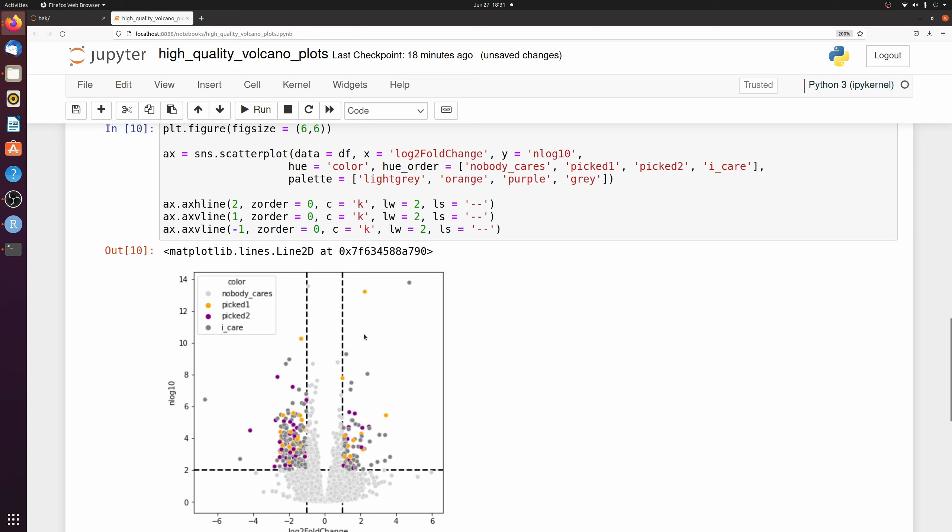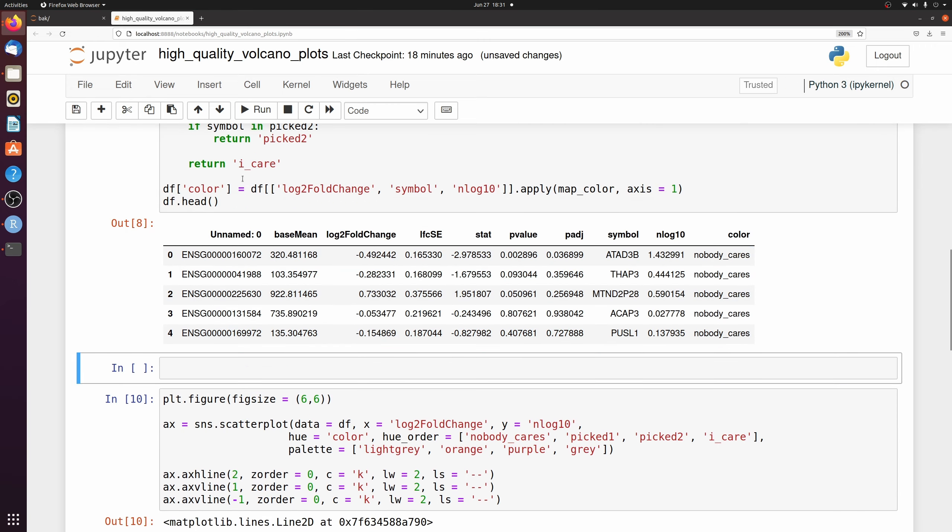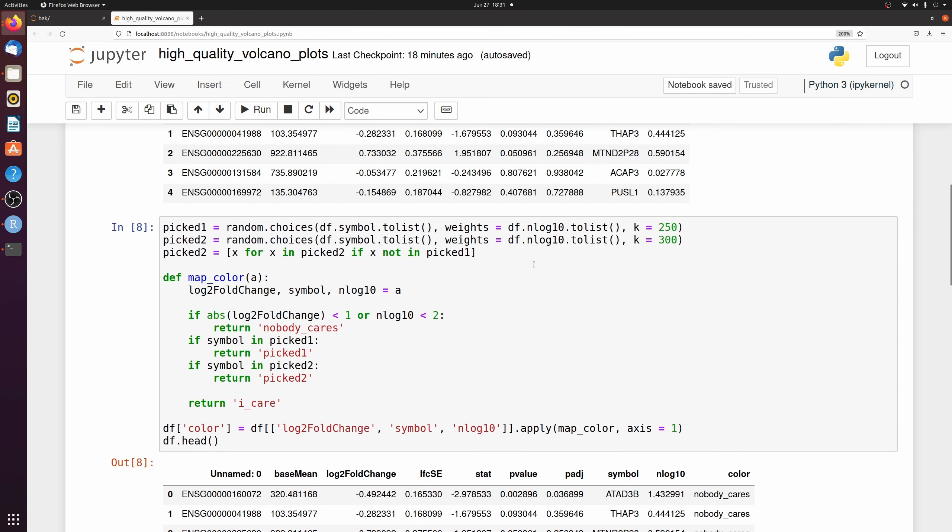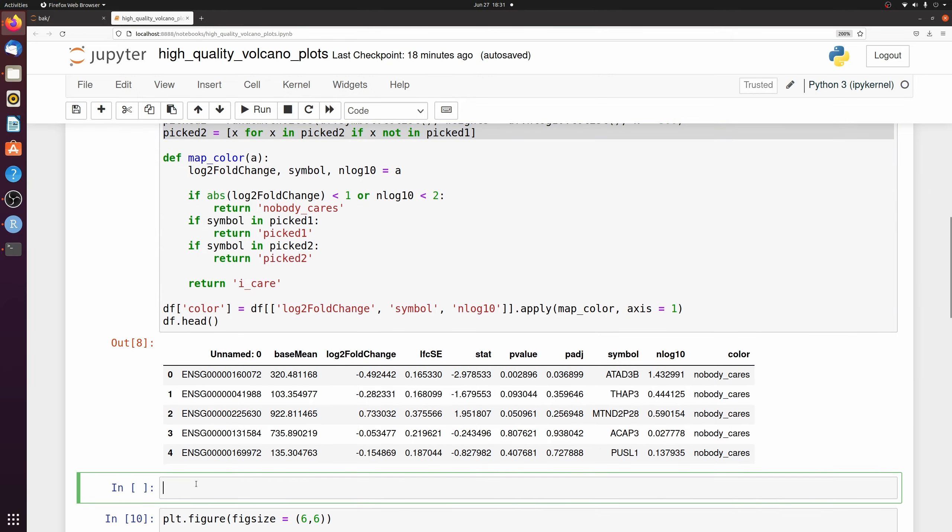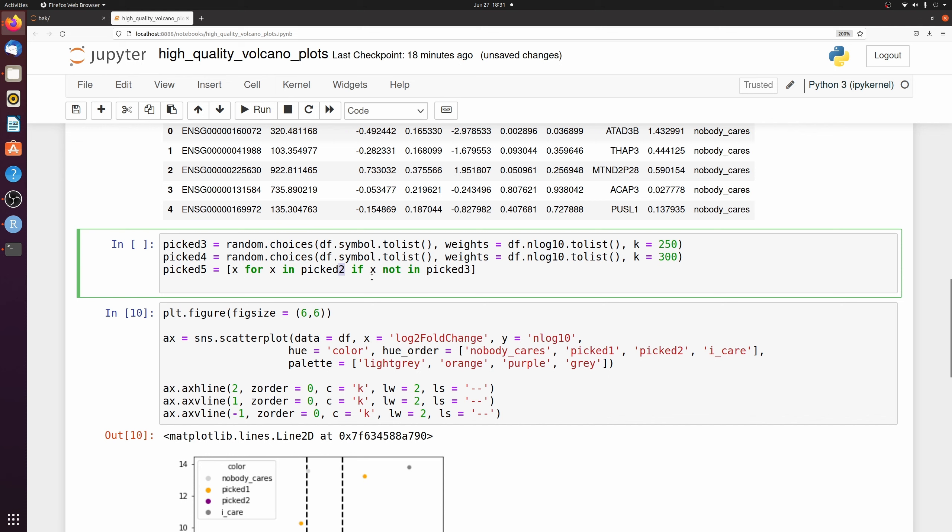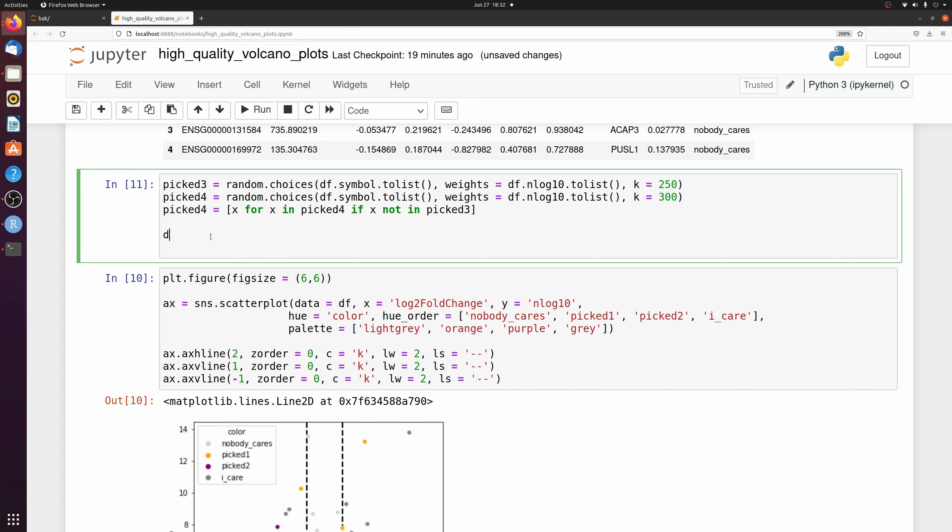Let's change the shape now, just based on another arbitrary list of genes. We're just going to use random again. I'm just going to make a pick 3 and pick 4.